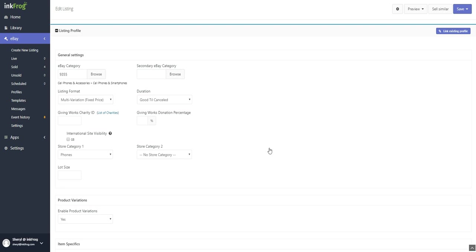If you're not using a listing profile, continue with select your primary eBay category.